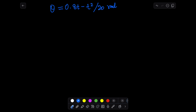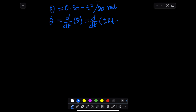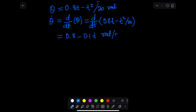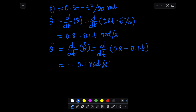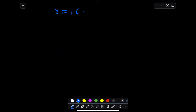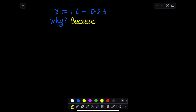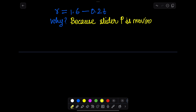Now I will write the given information. Theta is given by a time-dependent equation. You can differentiate theta with respect to time to get theta-dot in radians per second, and taking one more differentiation gives theta double-dot.